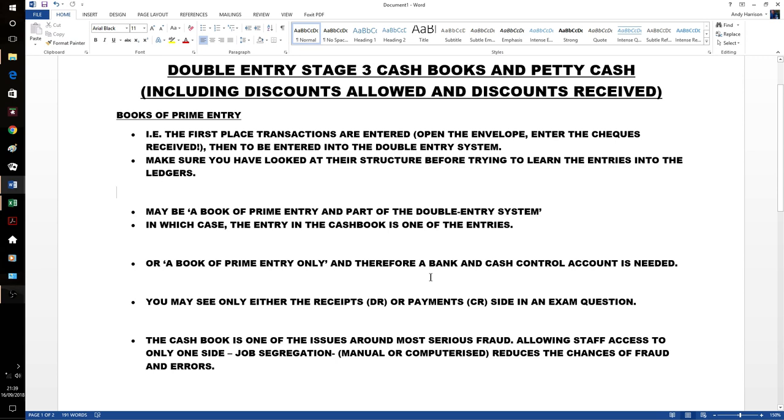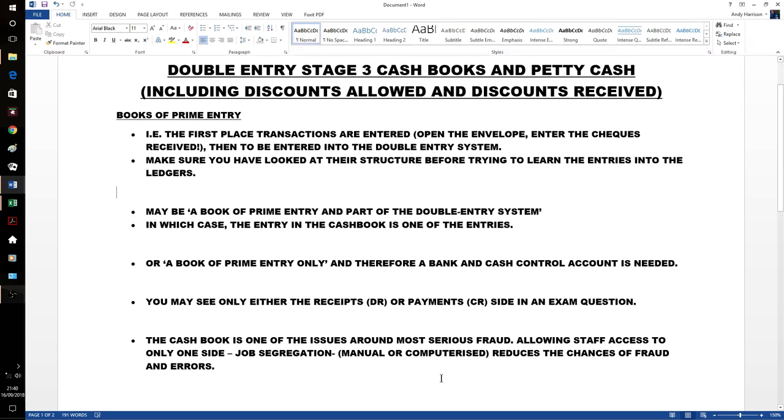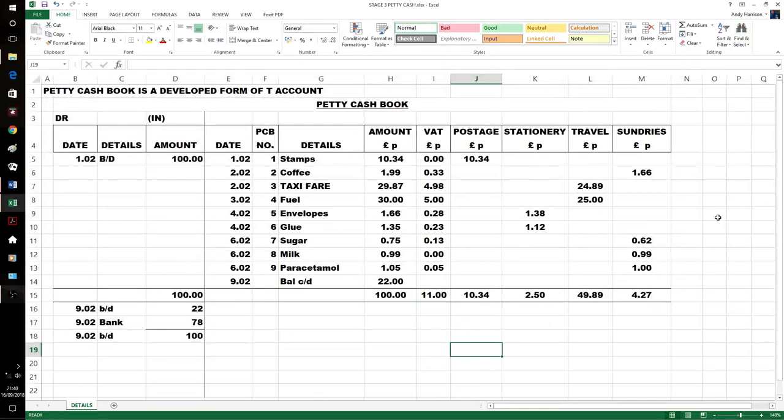The simple more common one is that it's a book of prime entry and part of the double entry system. But it can be a book of prime entry only. If that's the case we'll keep a bank and cash control account at the back of our ledgers. The manager or supervisor will deal with that, which means our staff don't know how much is in our business bank account. It's also about fraud and error prevention. If you have only access to one side of the cash book, you're not going to be able to cover up anything you're trying to do wrong.